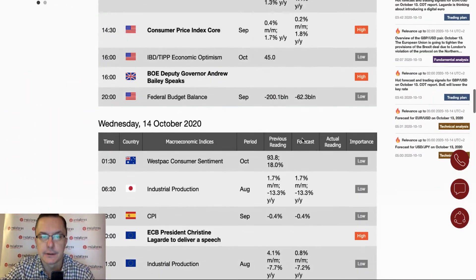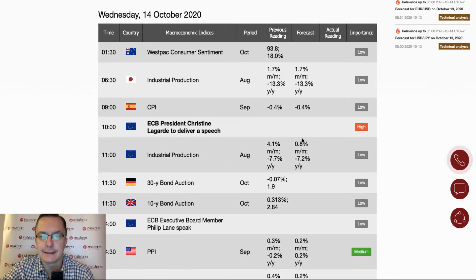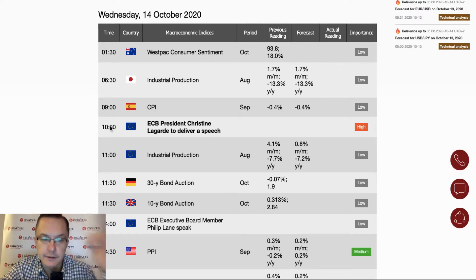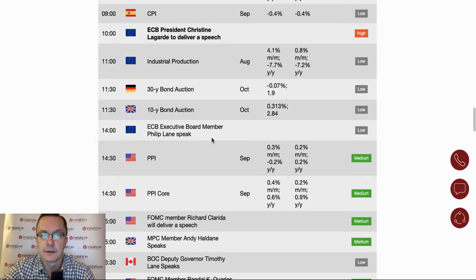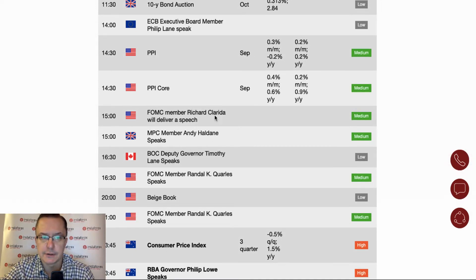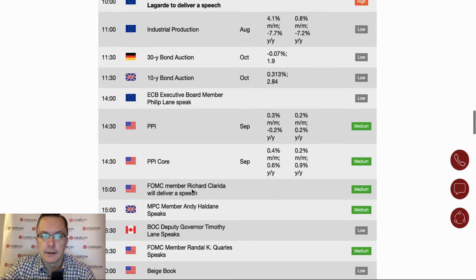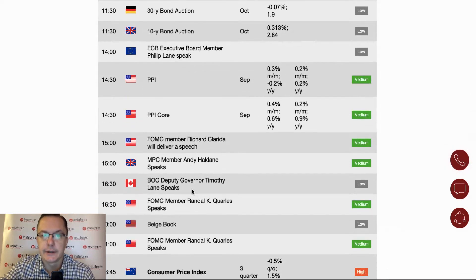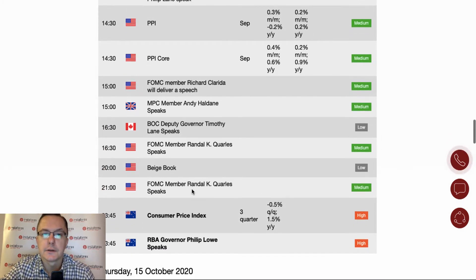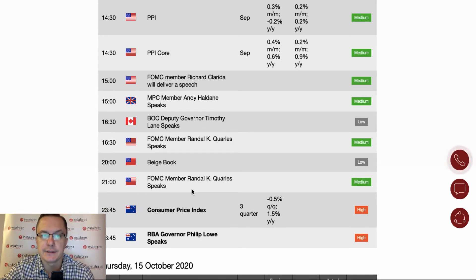Today is Wednesday, and as you can see we got a high importance event — the speech from the ECB president Christine Lagarde at 10 o'clock. So at 10 o'clock we get a speech from Christine Lagarde. Then almost all of the London session is free of any important economic data releases.